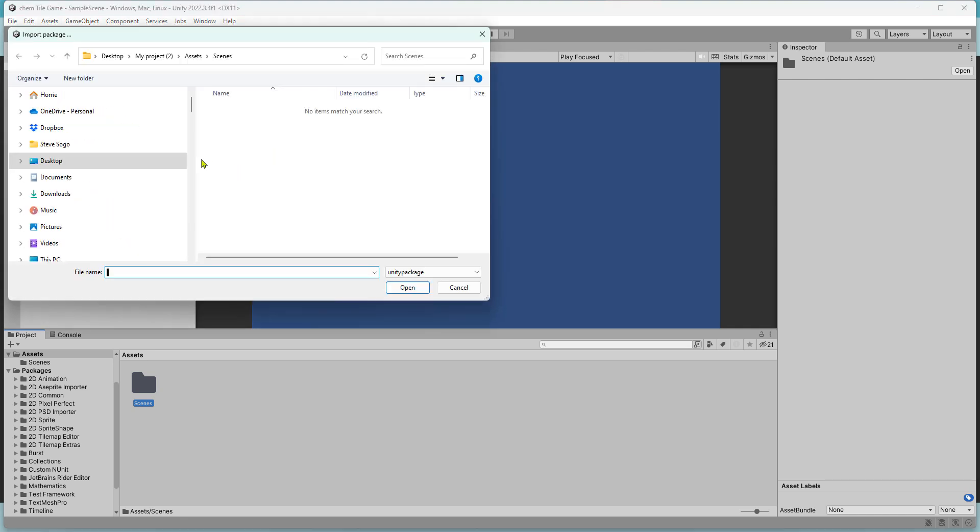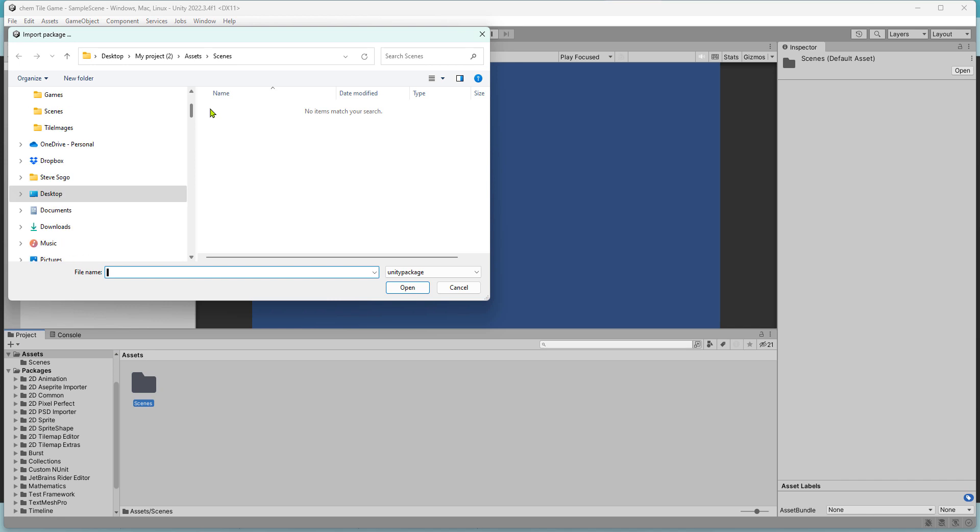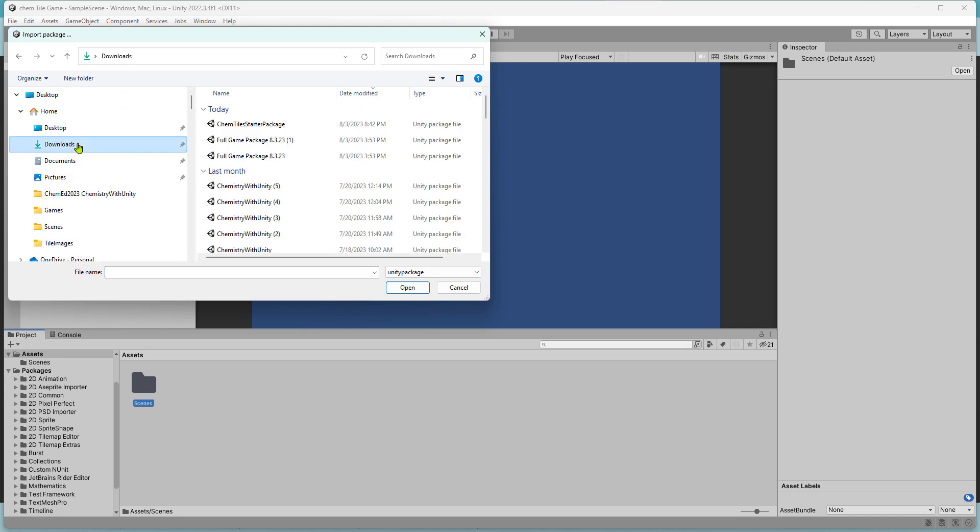Mine is in the downloads folder, so that's where I'll go. Find the ChemTile starter package and open that.